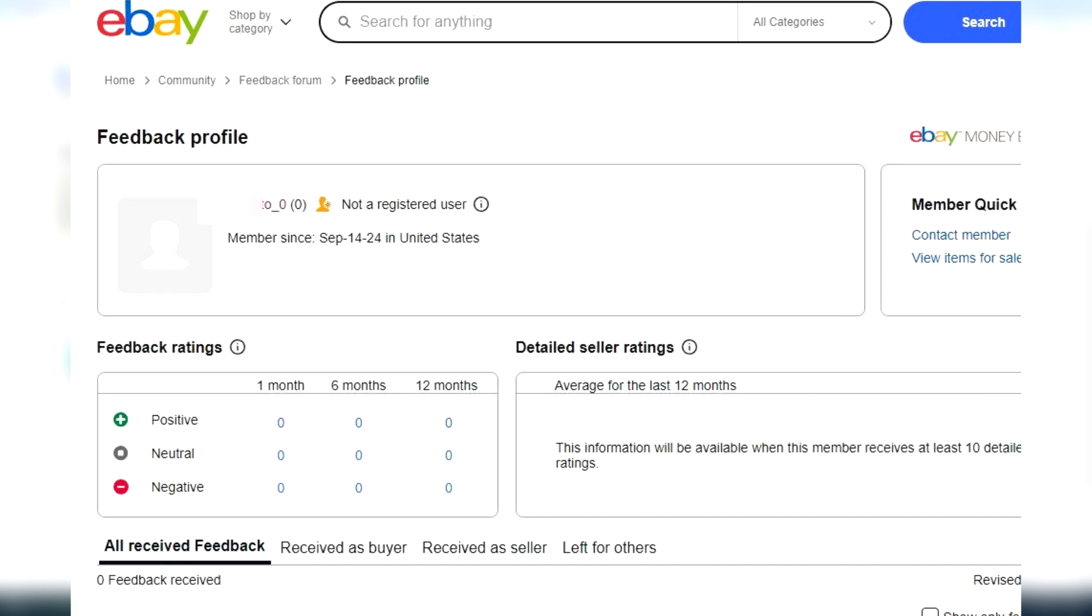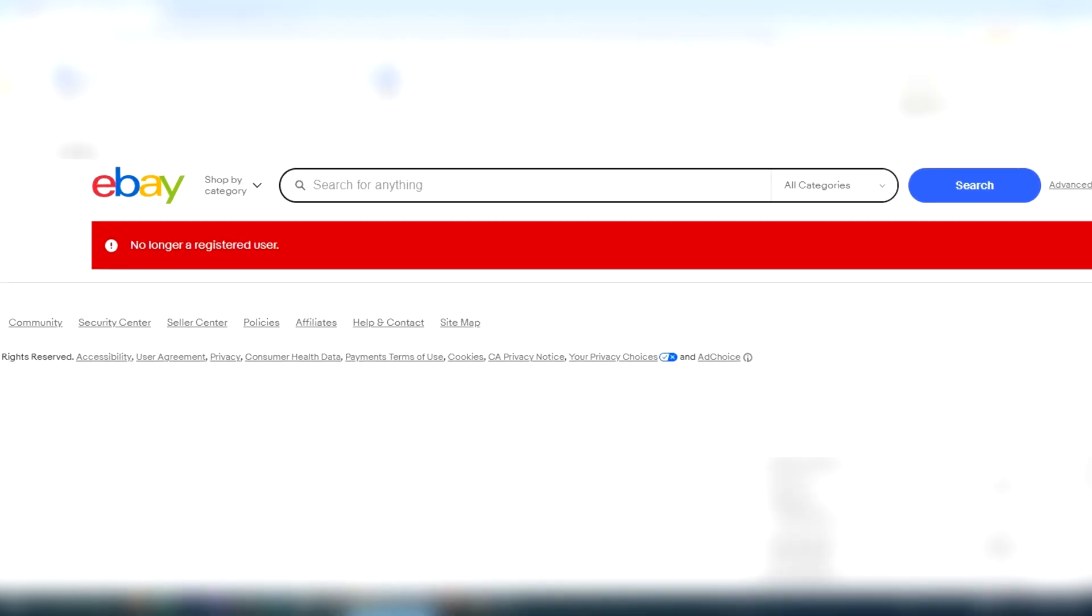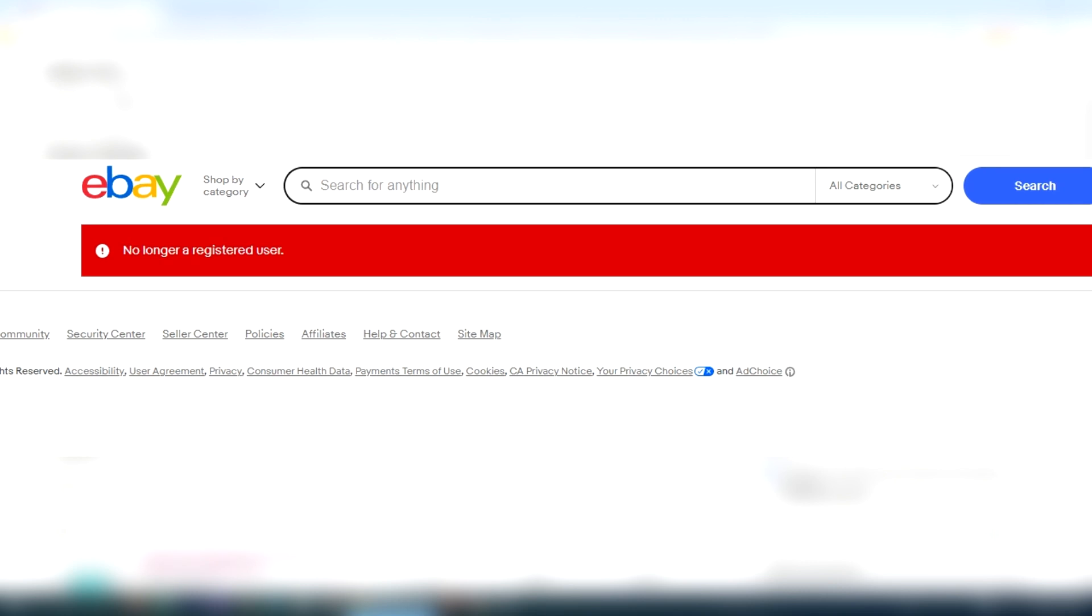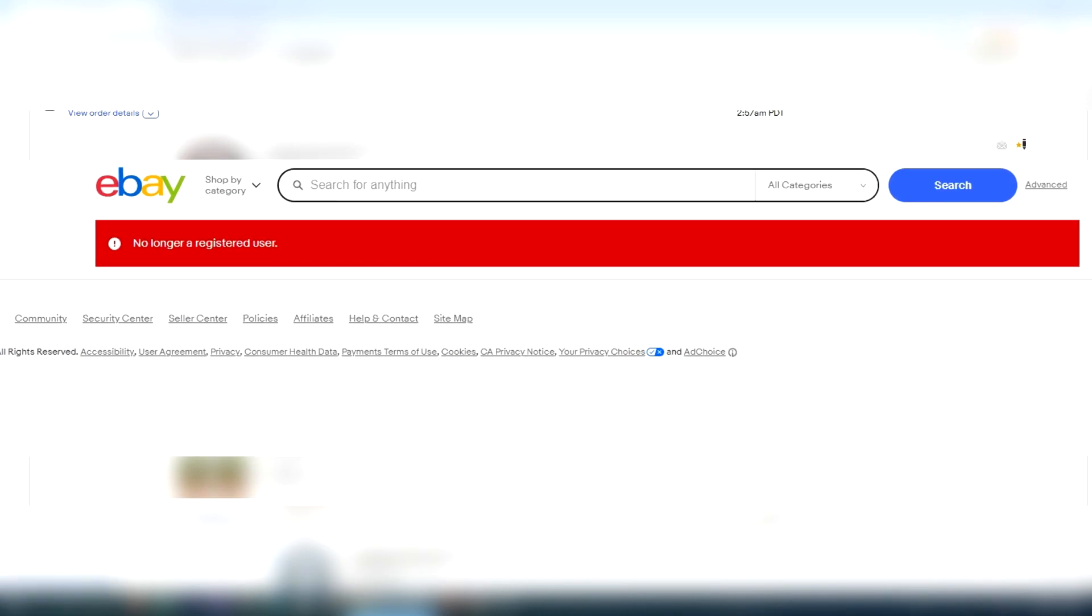Now you might think in this situation, as a seller, if the buyer is no longer registered on eBay, maybe I could just take their money and not ship them their product because they wouldn't be able to contact me or leave feedback or open a case since they're not on eBay anymore. So if that thought crossed your mind, please consider this before doing that.